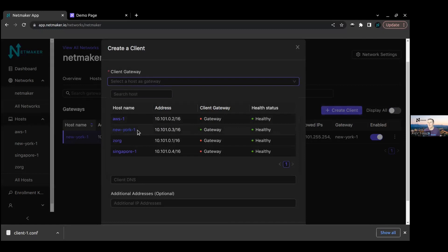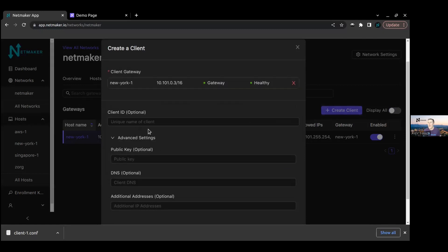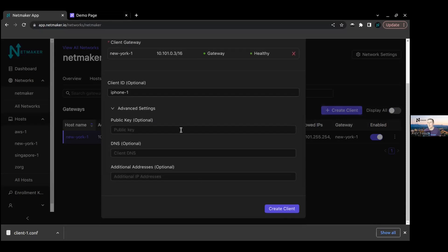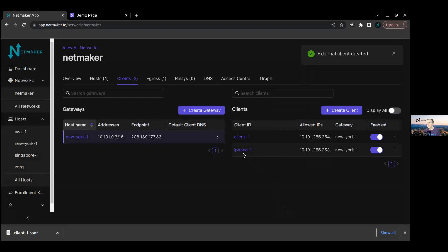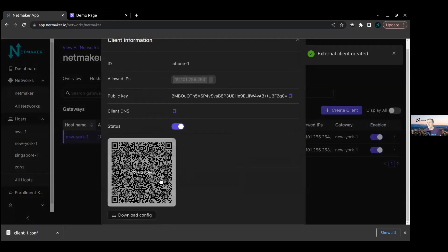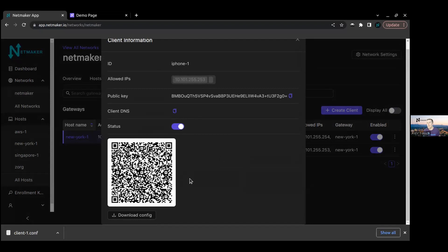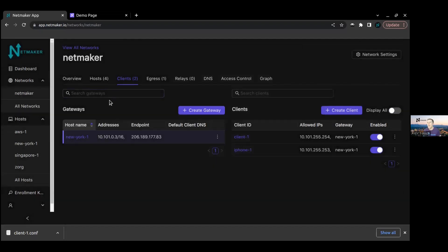That's basically the beauty of the external client - it provides integrations for different types of devices. You can integrate stuff like iPhones. So if you're on the road and you want to connect to the network, you create a client and you could scan this QR code from your phone. You'll use the WireGuard app and that'll be how you access the network. That is pretty much it with the clients and with egress.